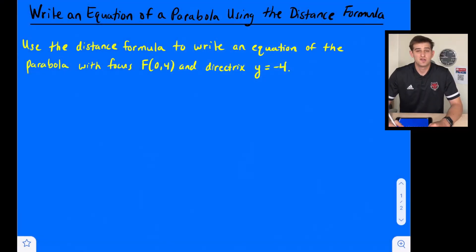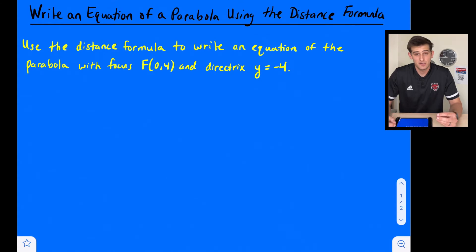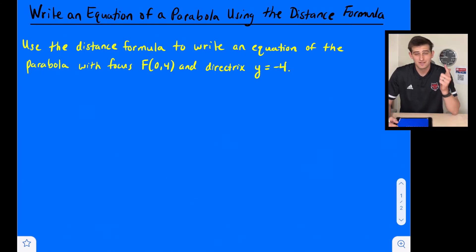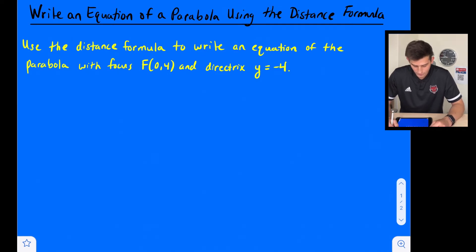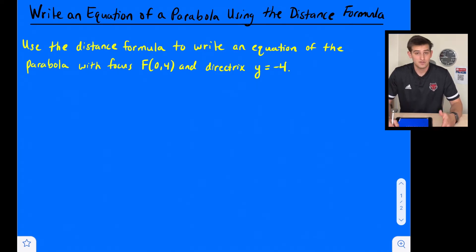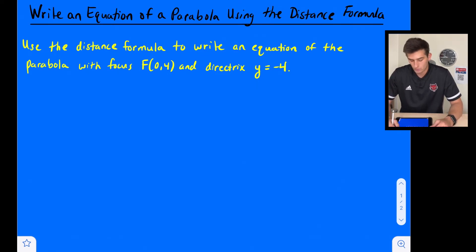Hello everybody, in this video we're going to talk about how to write the equation of a parabola using the distance formula, the focus, and the directrix. It says use the distance formula to write an equation of the parabola with focus f at (0, 4) and directrix at y equals negative 4.